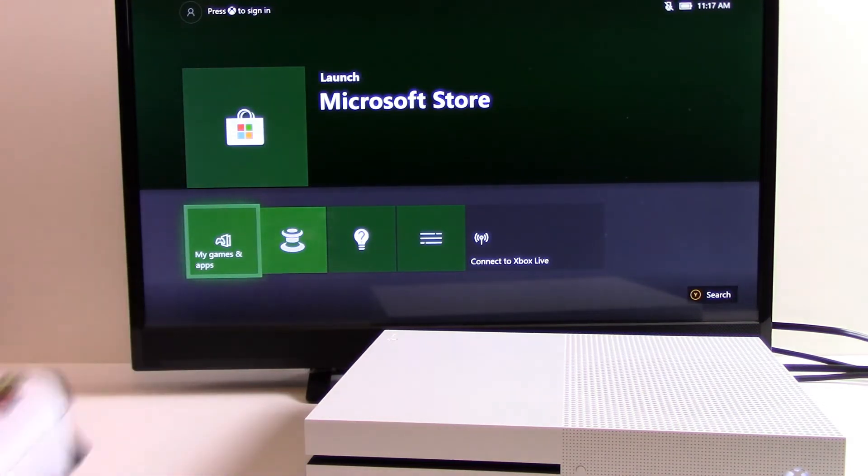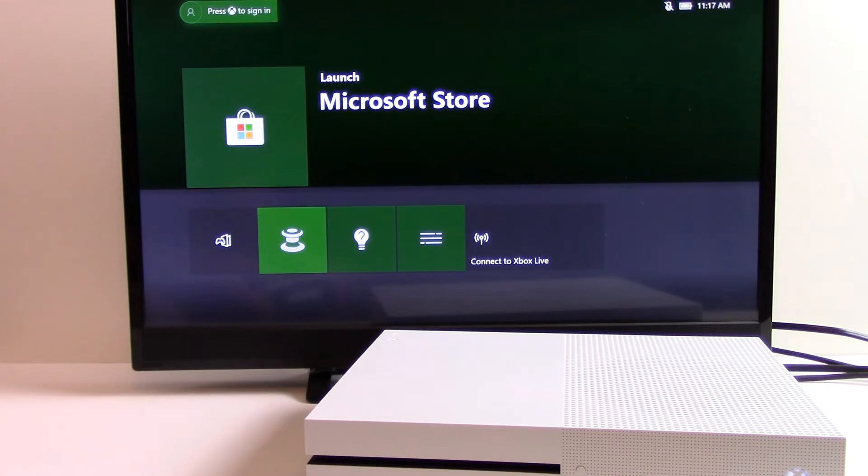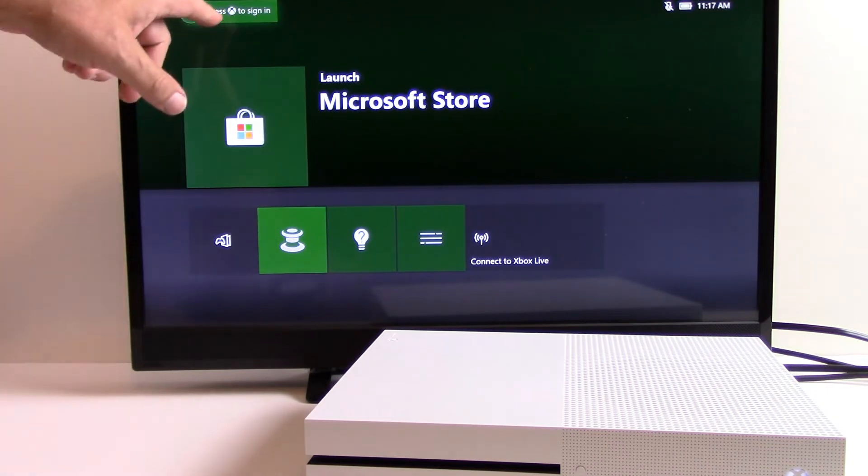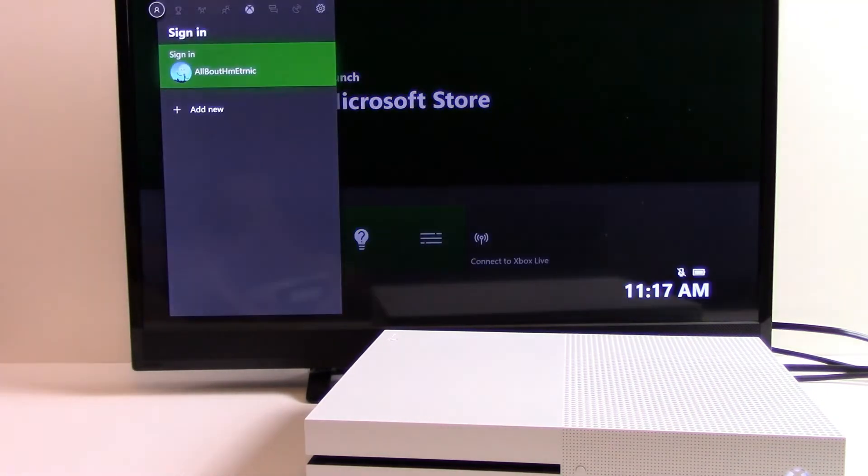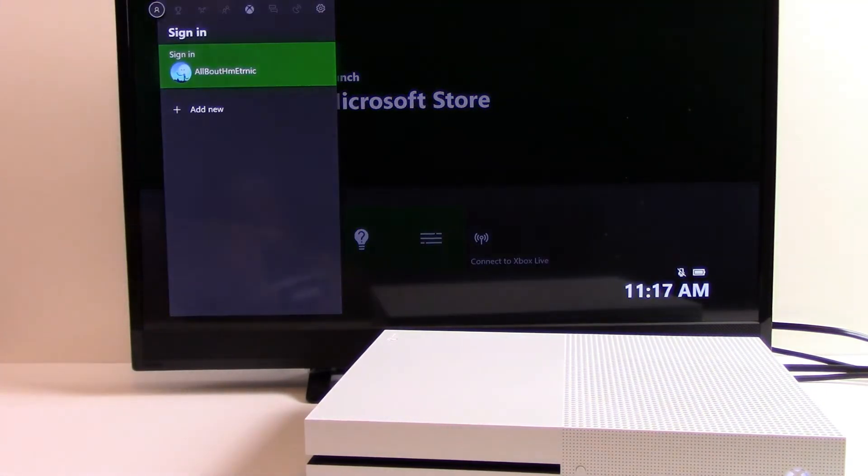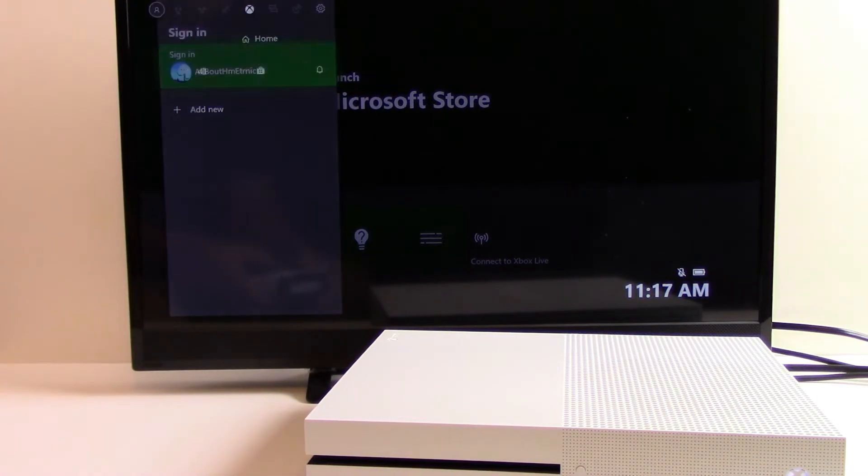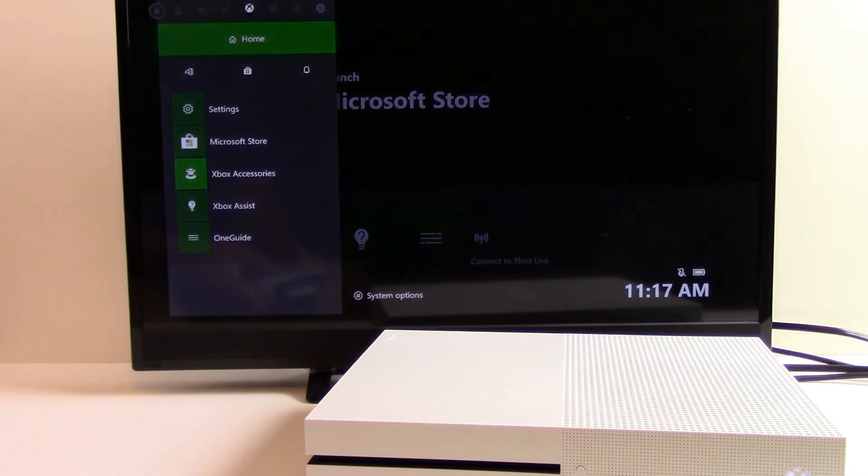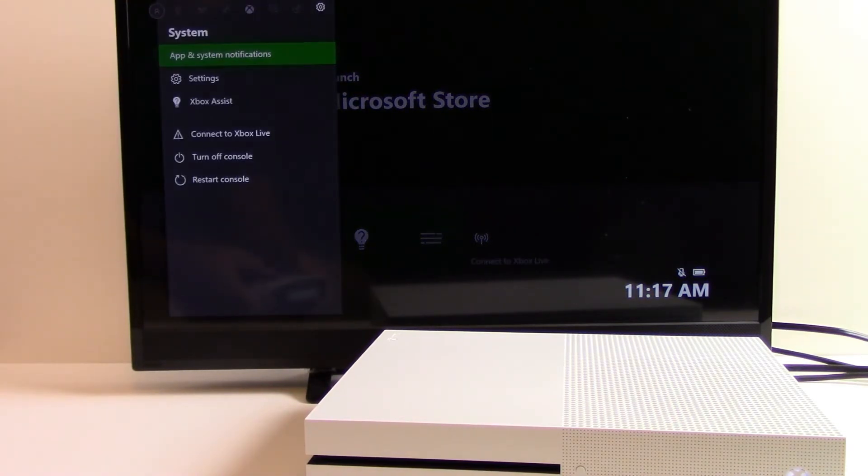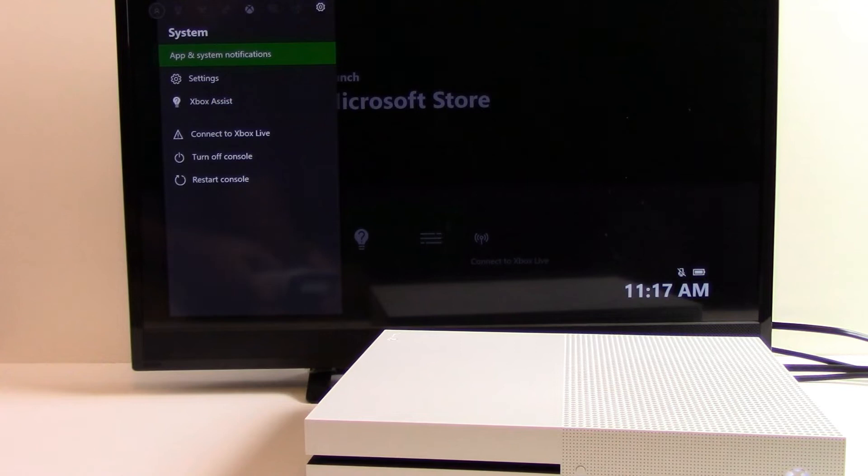So grab your controller and navigate up to sign in. You don't actually have to sign in. Now navigate over to the gearbox, and now down to settings.